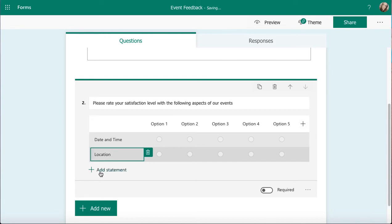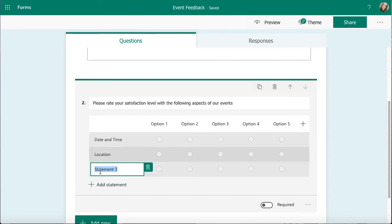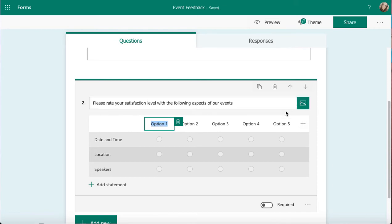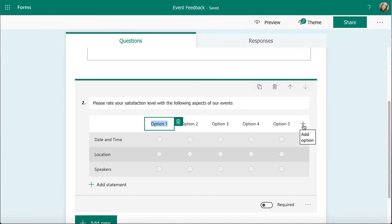Some quick thoughts on some of the bits and the speakers. Then I want to change my options. You can do this however you want, and you can have more options if you want by clicking on the plus. But I'm just going to say very satisfied.